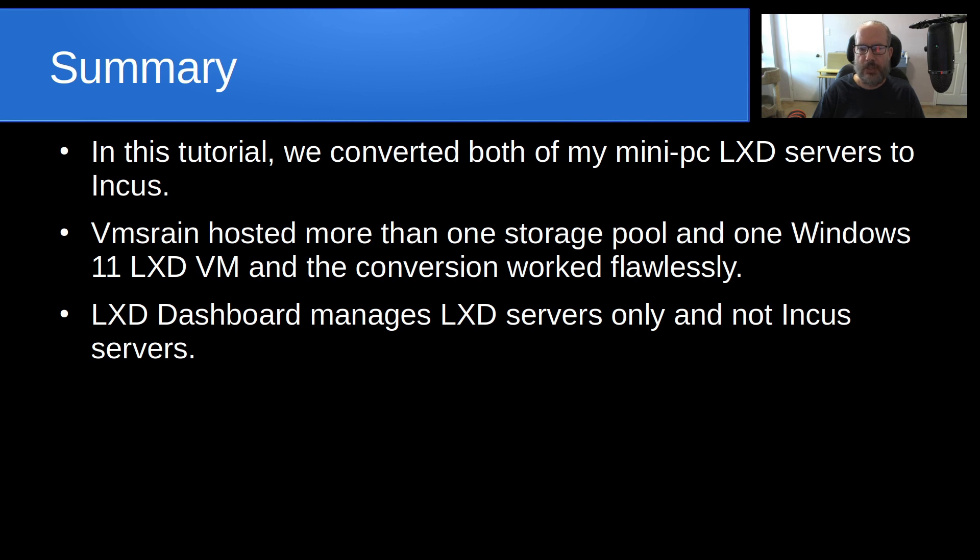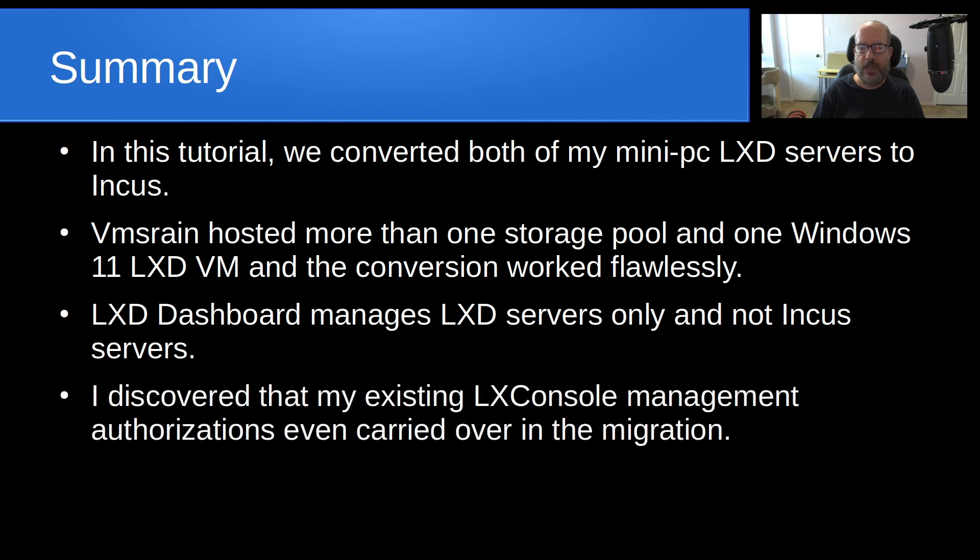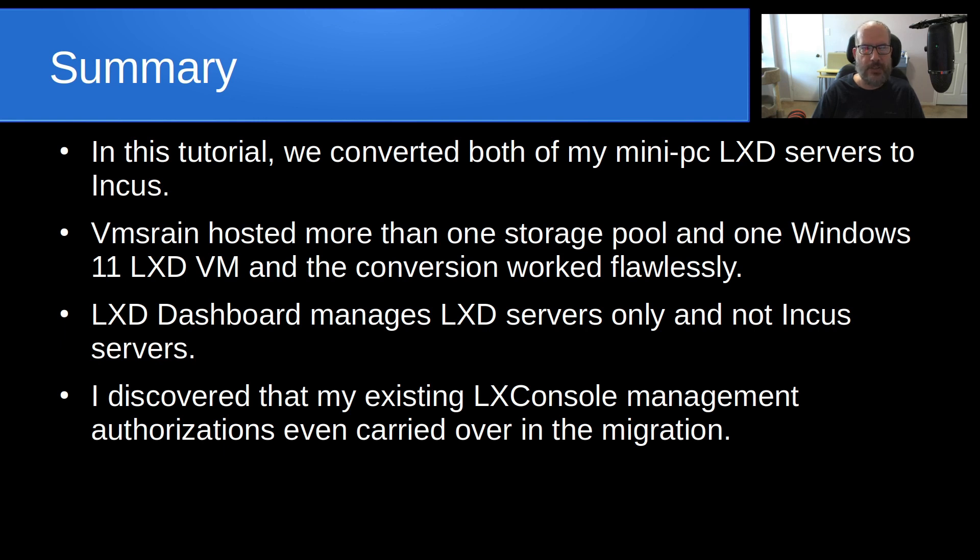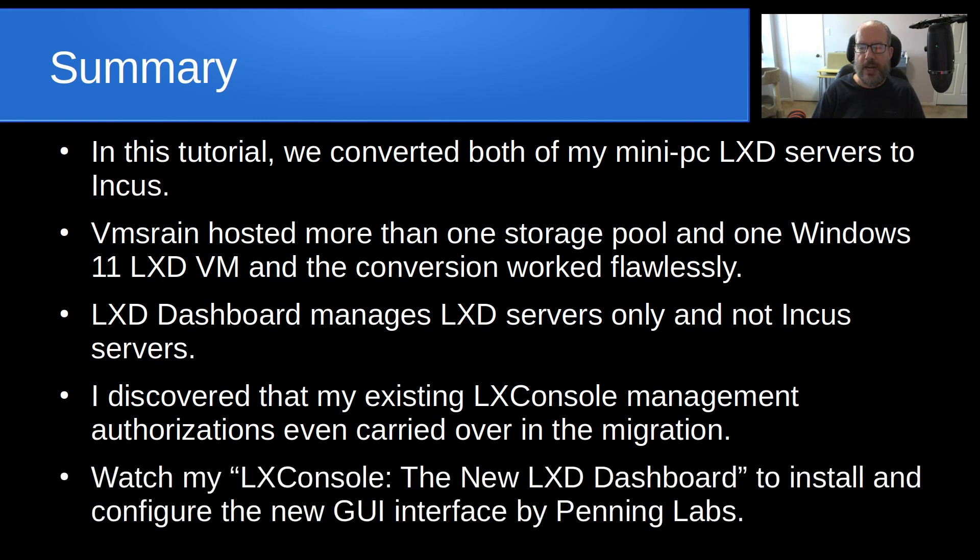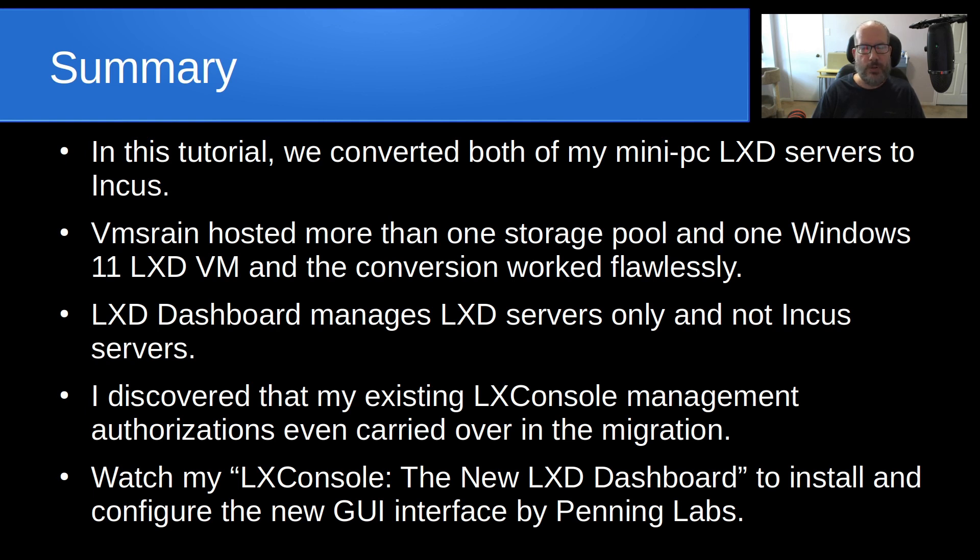As of now, I have my complete production environment migrated over to Incus, and both Mondo, VMS Rain, and VMS Mist are all running Incus version 0.6, which is the current production version as of about 12 hours ago. In summary, in this tutorial we converted both of my mini PC LXD servers to Incus successfully. VMS Rain hosted more than one storage pool and one Windows 11 LXD VM, and the conversion of both of those went flawlessly. LXD dashboard manages LXD servers only and not Incus servers. I discovered that my existing LXConsole management authorizations even carried over as part of that migration, and I didn't have to reauthorize them as Incus servers to LXConsole. Watch my LXConsole: The New LXD Dashboard video to install and configure the new GUI interface by Penning Labs in order to manage your Incus instances.